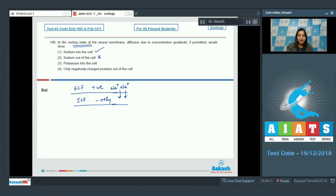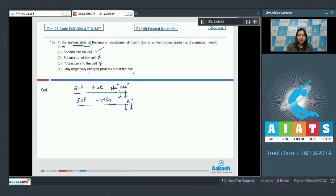Option two — sodium out of the cell — is incorrect, as sodium is present in high concentration in ECF and not in ICF. Option three — potassium into the cell — is also incorrect, as at rest more potassium is present in ICF compared to ECF, so potassium would move out. Option four — only negatively charged proteins out of the cell — is also incorrect, as along with negatively charged proteins, potassium ions would also move out. The correct answer is option one.